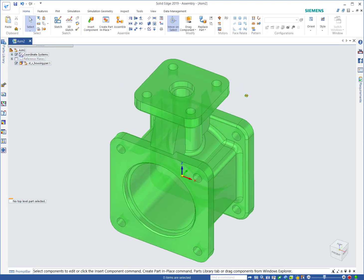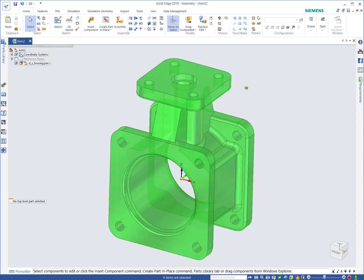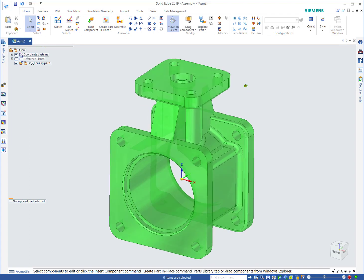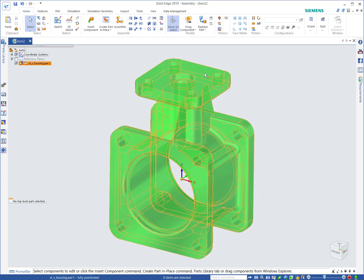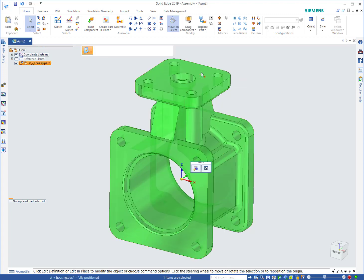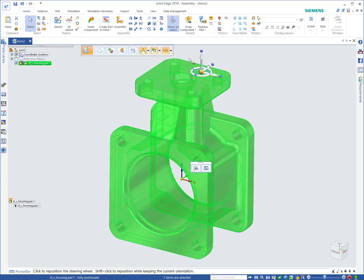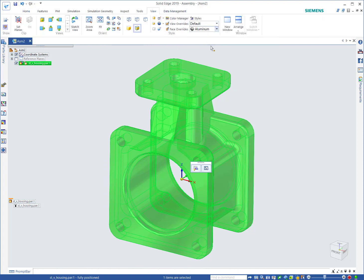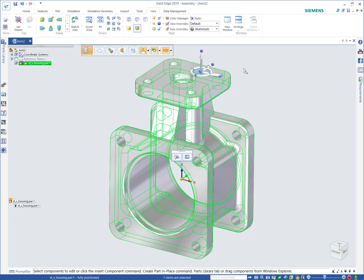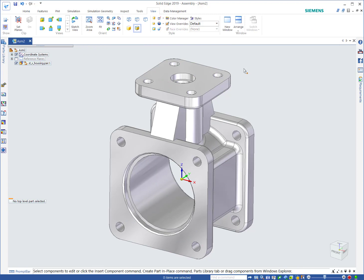I like the way they've colored this part. It's a transparent green. It kind of conflicts with the color that you get when a part's not fully positioned, so I'm going to change that. I'm going to go to view and face overrides and make that aluminum. I think that'll be a little clearer.